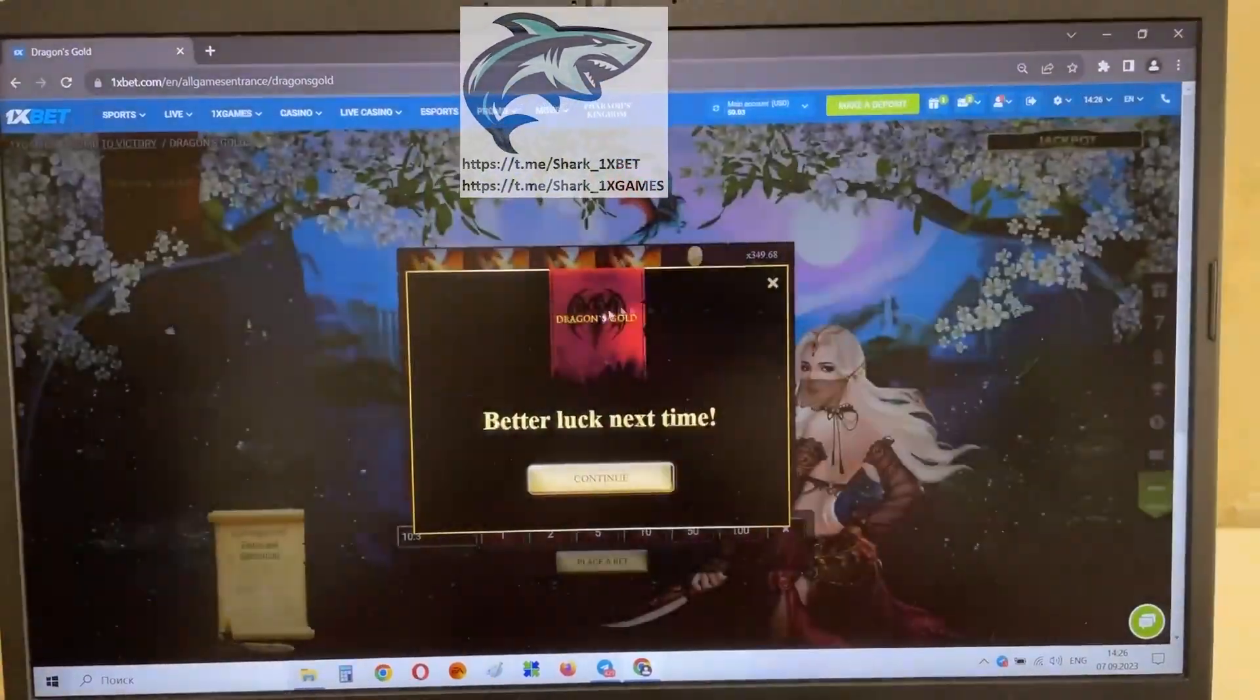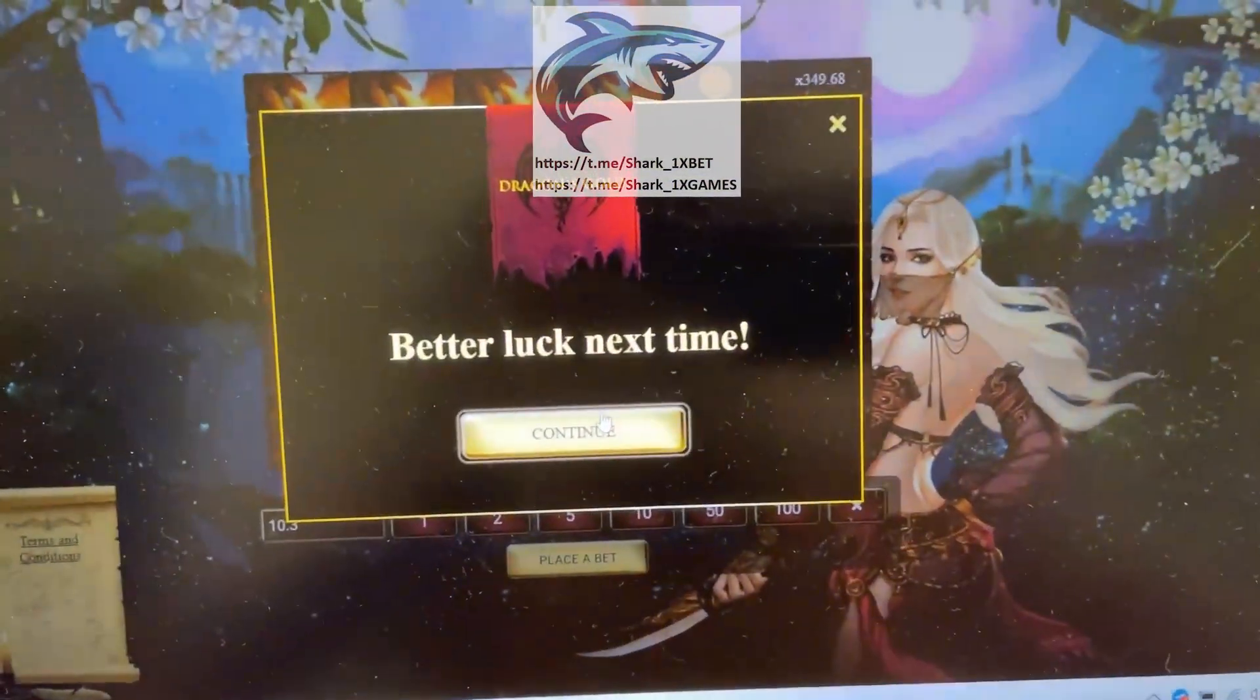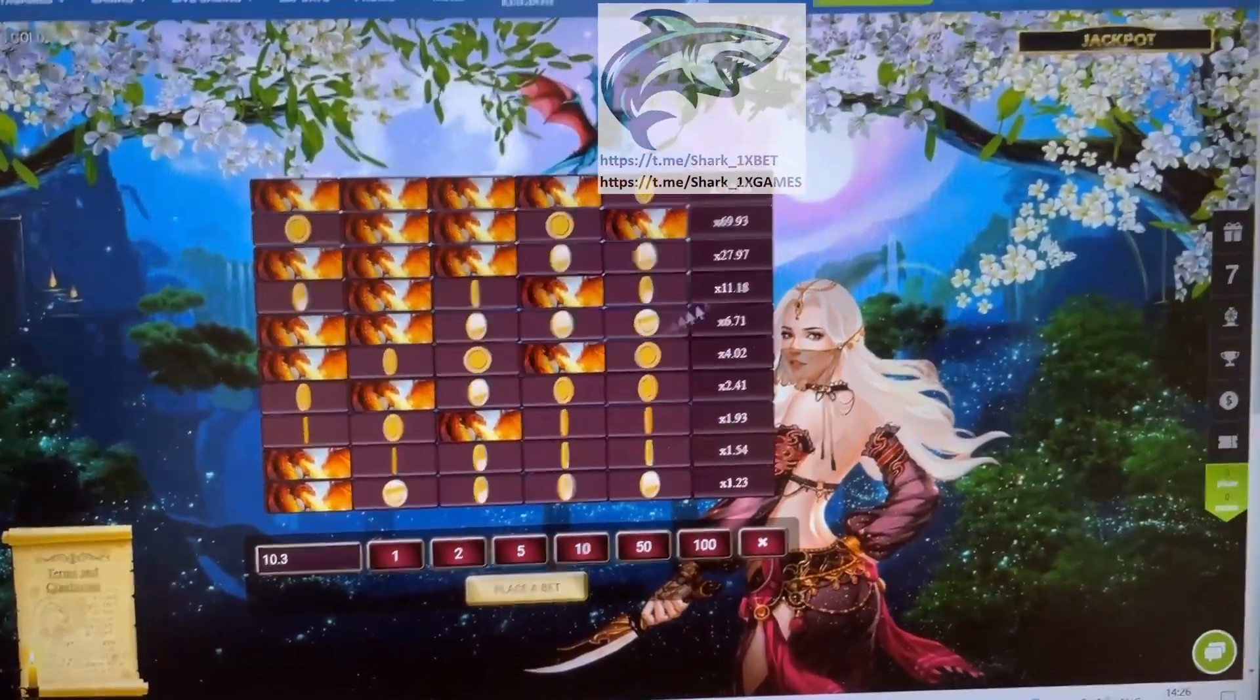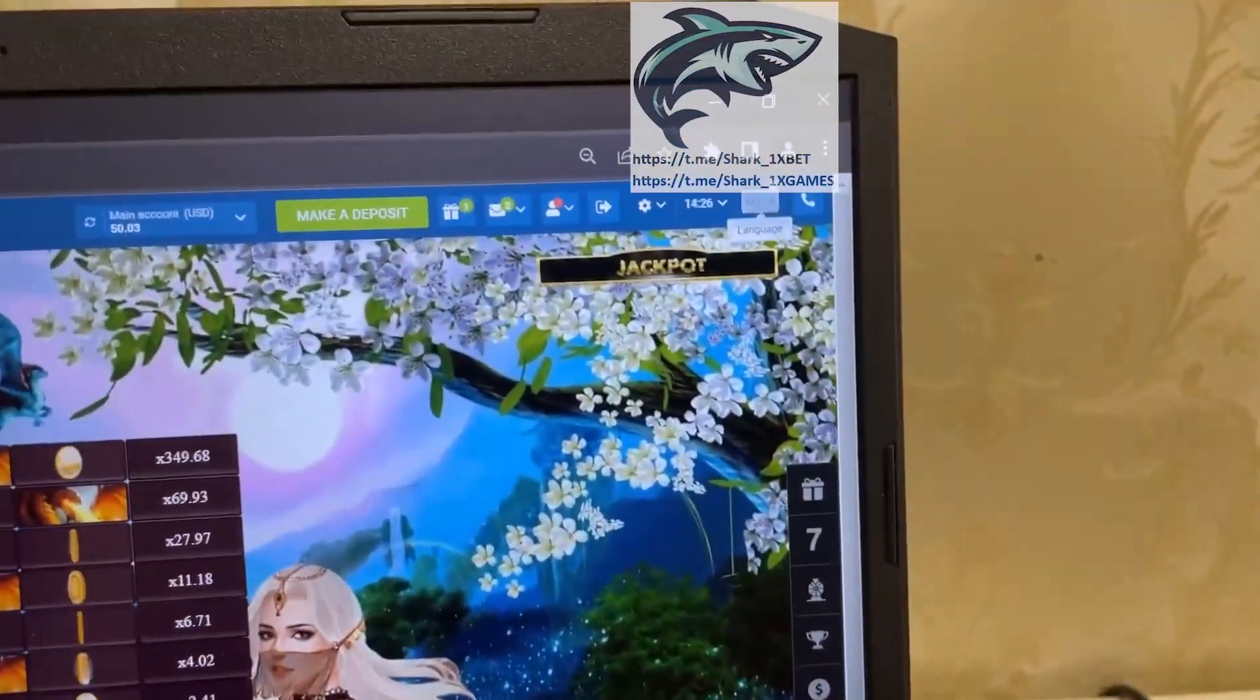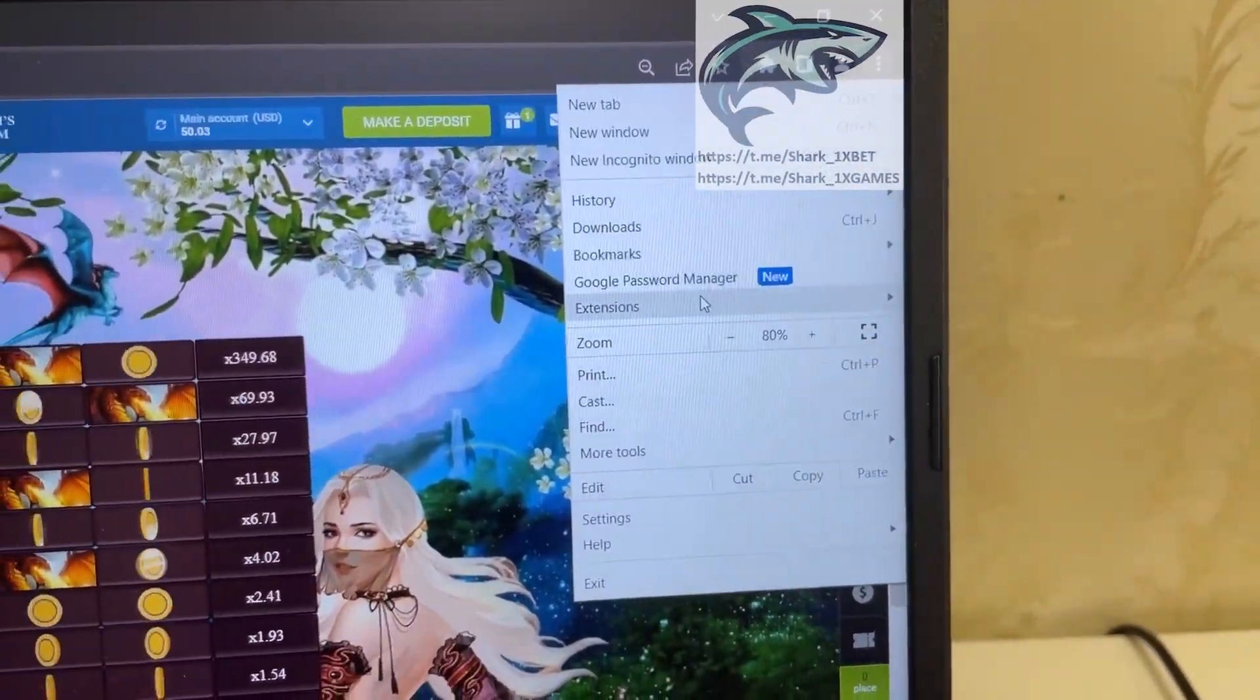You see? Yes, I lose my money. You see how it works without hack. And now, I show you how it works with my hack.